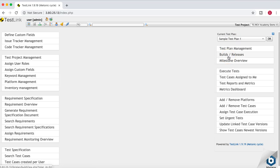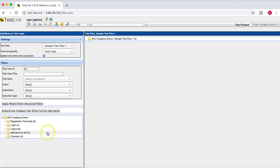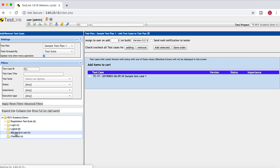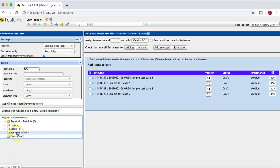Now you can see two versions or releases have been created. Now it's time to add the test cases to the test plan and start executing them against the build or release you want to test. To add the test cases, simply go to the 'Add/Remove Test Cases' link. On the left hand side you will see all the test suites and test cases available, and on the right hand side you will see the sample test plan with zero test cases. Select the folder whose test cases you want to add, and on the right hand side you will see all the test cases under that folder.